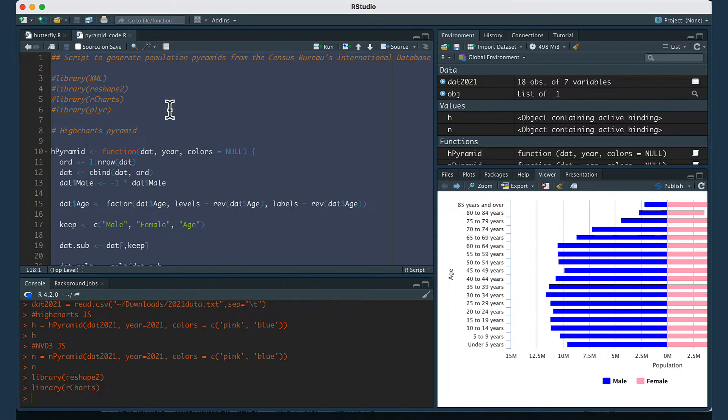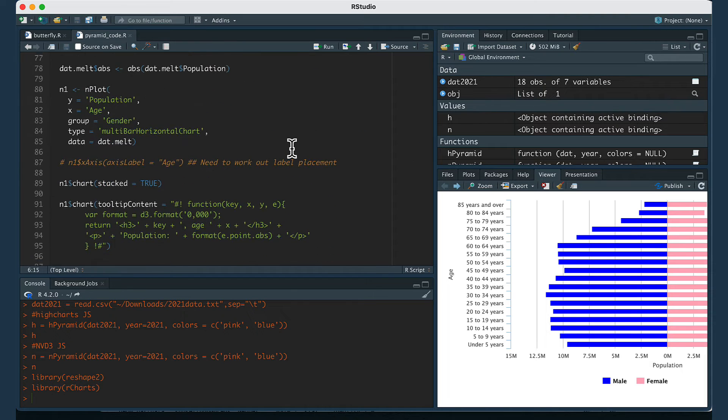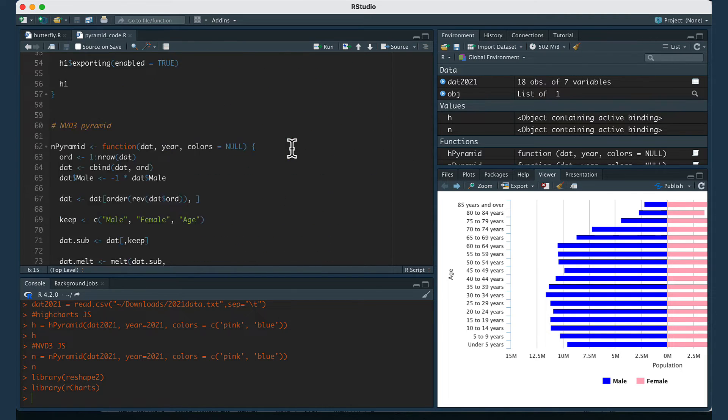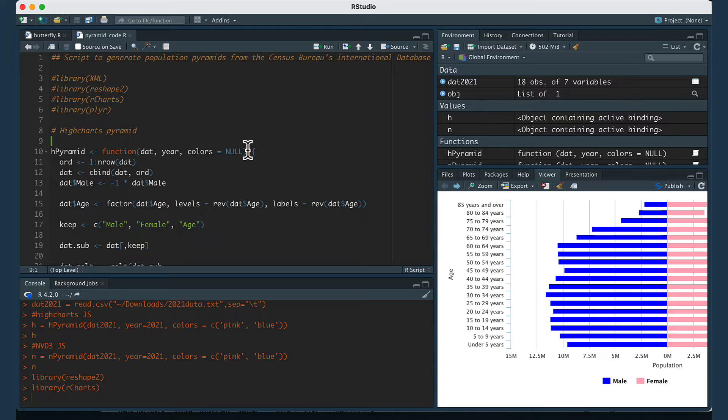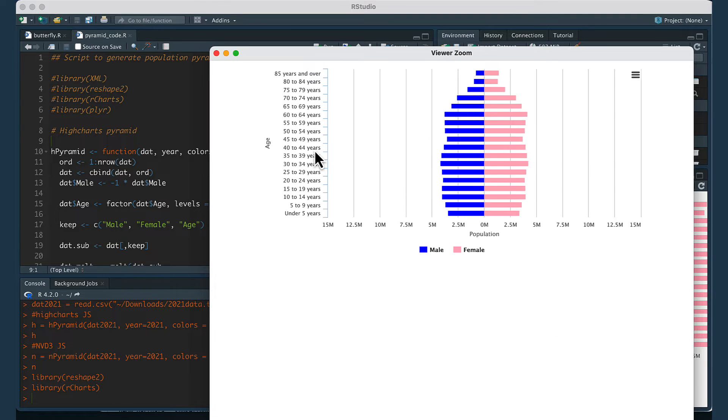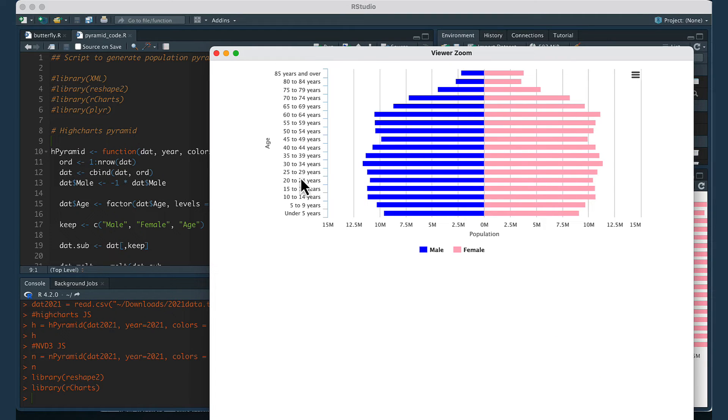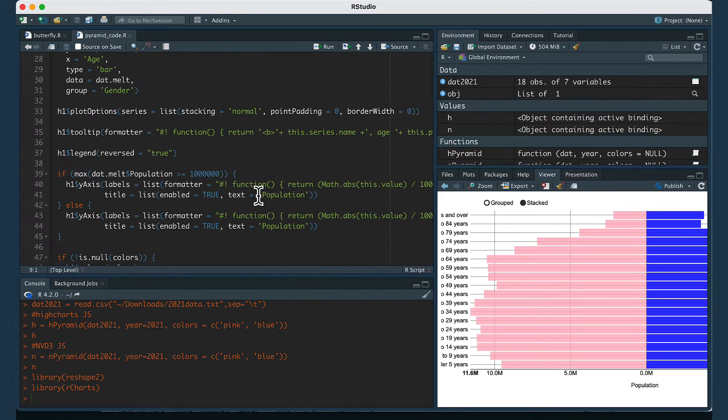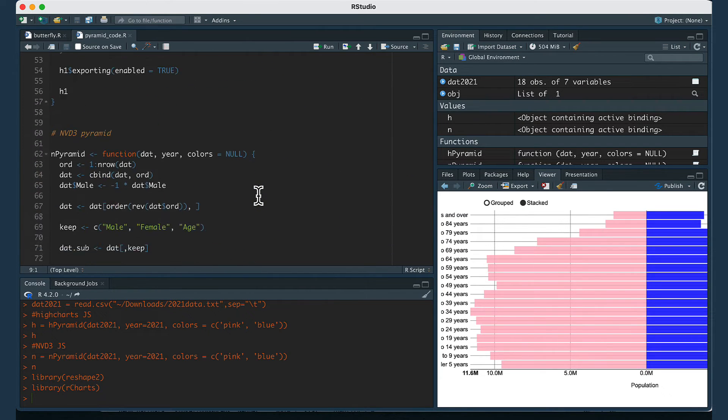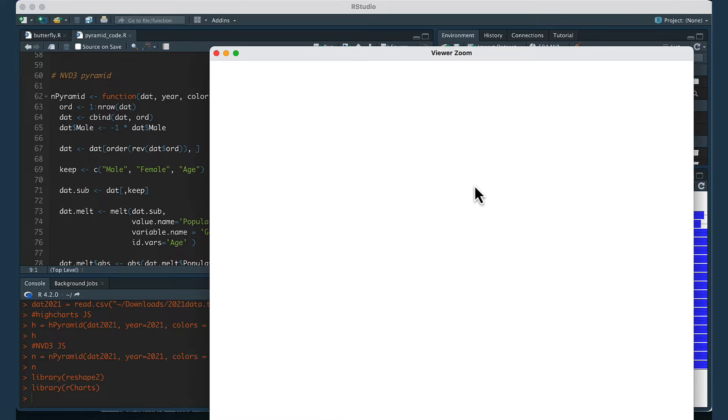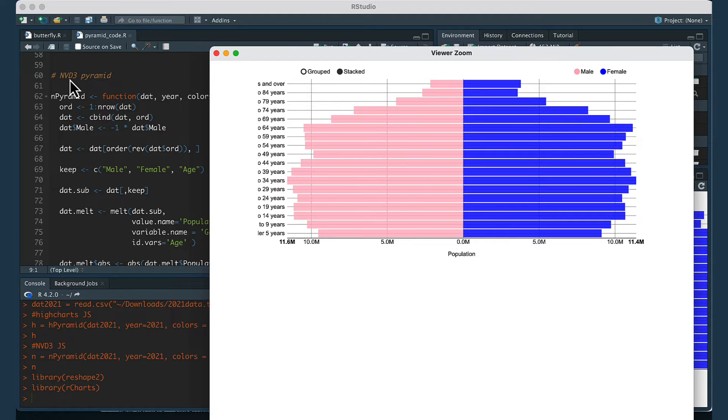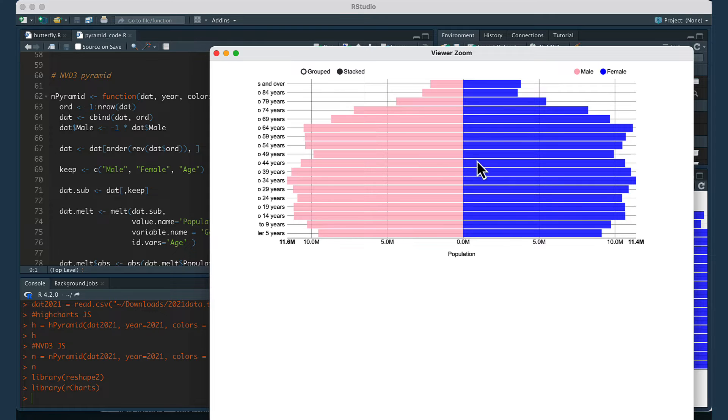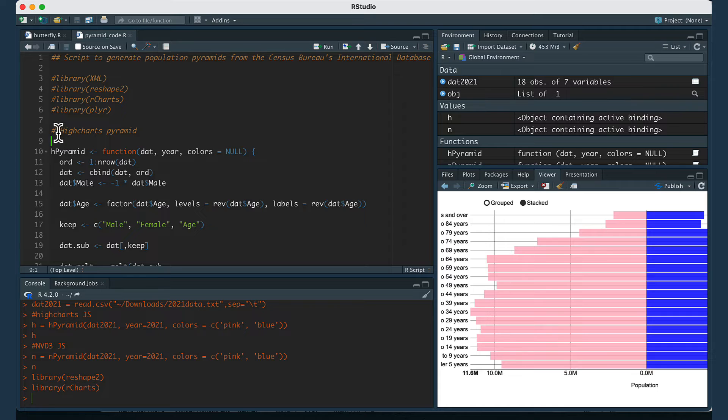Then we're also going to need some code for creating the function that creates the population pyramids. I showed you two styles. This style of population pyramid is from a function called hpyramid and then the second function is called npyramid. This refers to the different JavaScript code that is used to create the interactivity in the data visualizations. The npyramid uses nvd3 and the hpyramid uses high charts JavaScript.